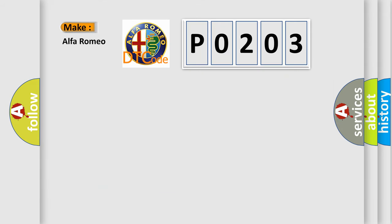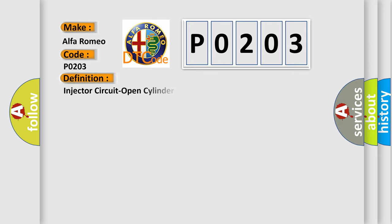So, what does the diagnostic trouble code P0203 interpret specifically for Alfa Romeo car manufacturers? The basic definition is Injector circuit open cylinder.